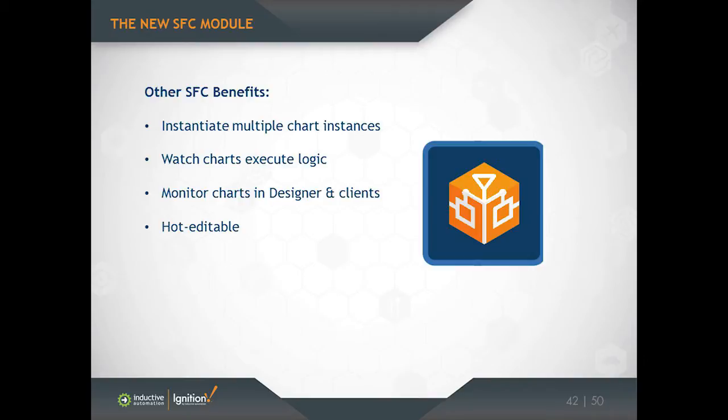And lastly, the SFC implementation that we've defined lets you edit charts that are already running on the fly in some circumstances. So we call this hot editability. The idea here is that maybe you have a chart that runs for 12 hours and you're three hours into this process. So you can't restart this thing, but you're three hours into it and you realize that it's going to get stuck because you've written one of your transition conditions incorrectly. Well, you could tweak that condition on the fly, thus letting your chart complete normally. I should mention that that feature isn't available today. That'll be coming out shortly. We're still working on that one, but look forward to that one in the coming weeks.